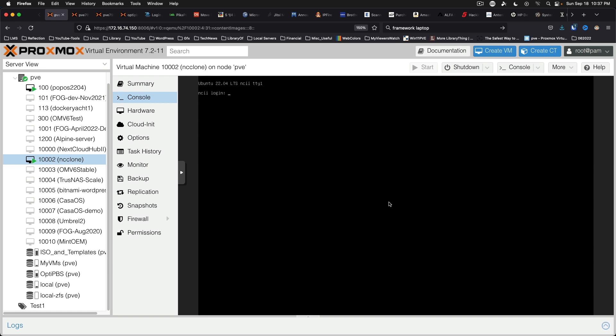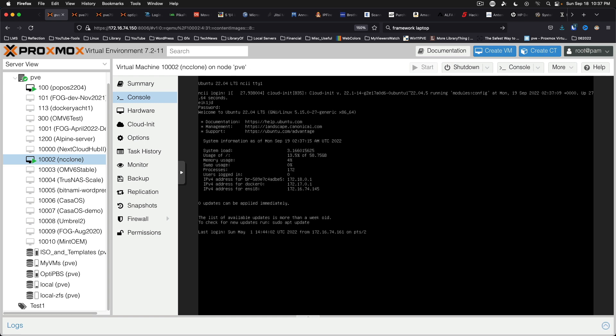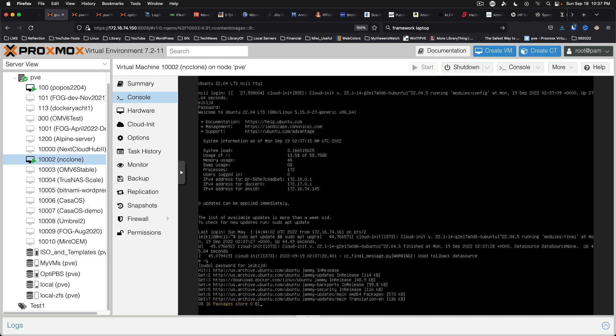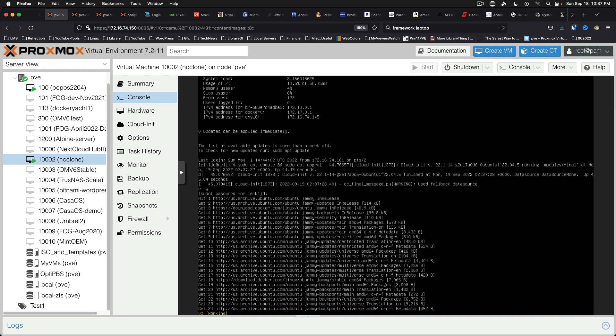All right, everything is good to go. And we can go ahead and launch our updates.